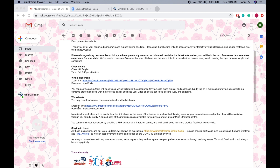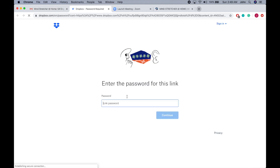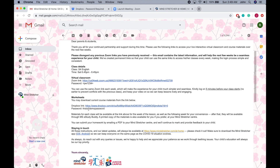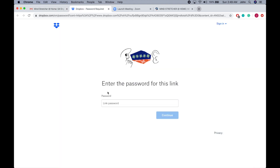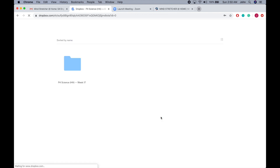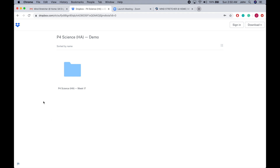We will now move on to the second part of our video, which is how to access your worksheets online. You may refer to the Dropbox link in the email and click this link. You will then be prompted to enter a password, which you can find in the email. This is a demo password, so please refer to your own Mindstretcher email for your password. All materials will be uploaded into this Dropbox, and please note that we will only be uploading worksheet materials every Sunday.